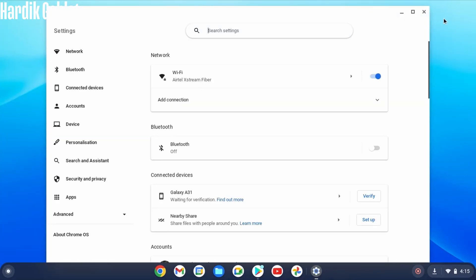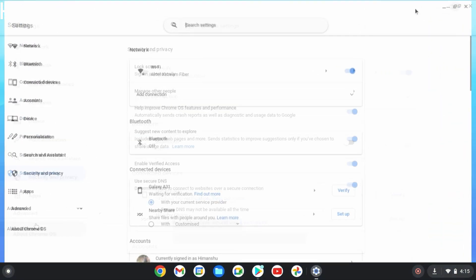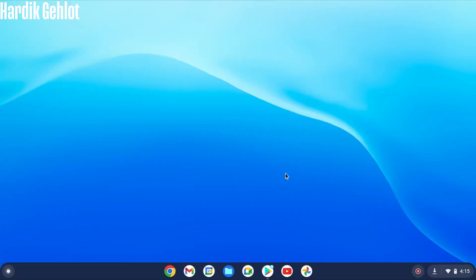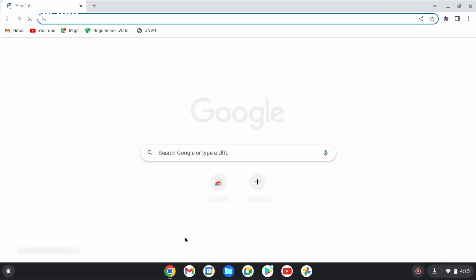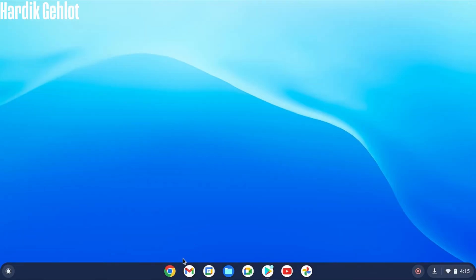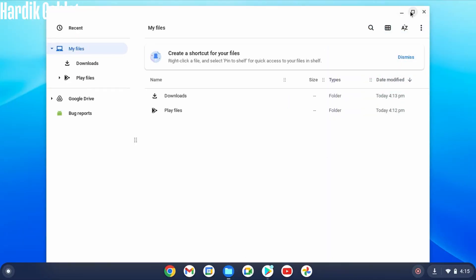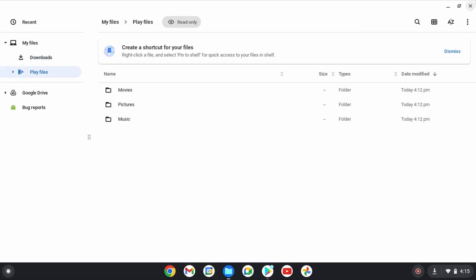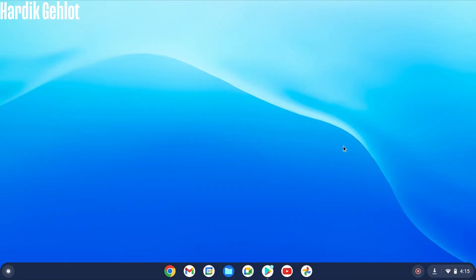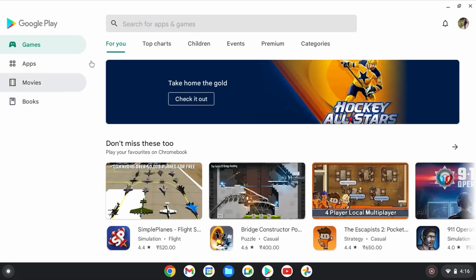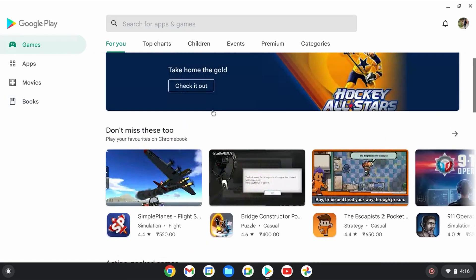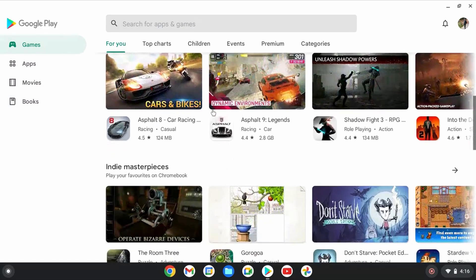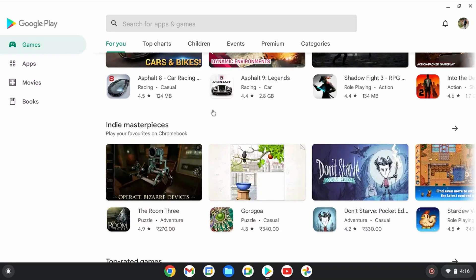This is its settings and we have the latest version of Chrome OS. In bottom we also have pinned apps like Chrome, Gmail etc. It also has files which only has a download folder and Google Play files. Now let's check its main attraction which is Play Store. Well I think it has quite a lot of games and apps.